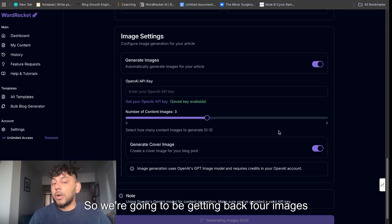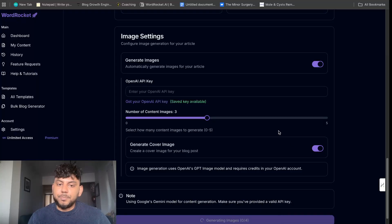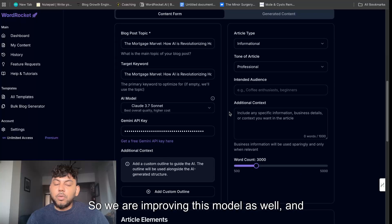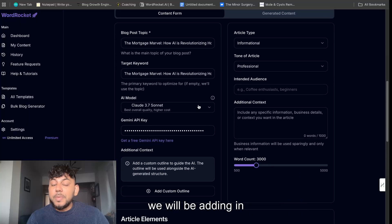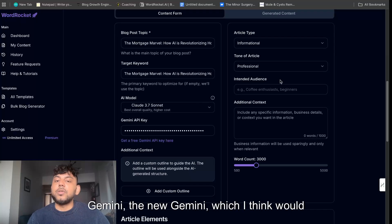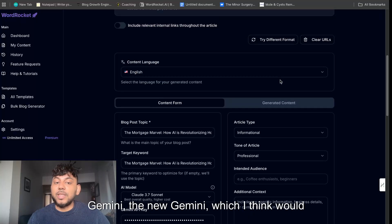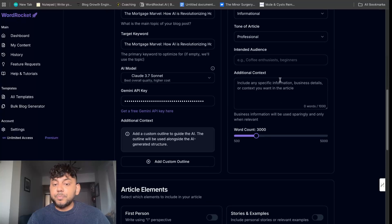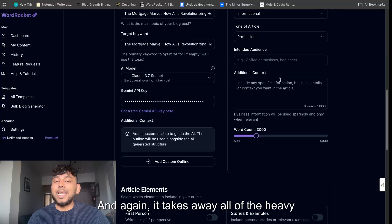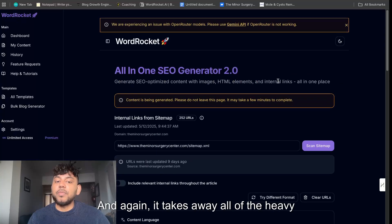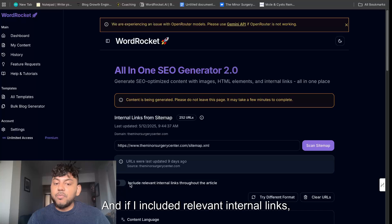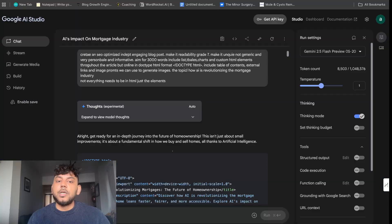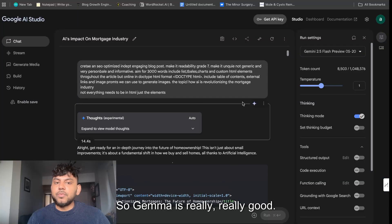For this example we chose three images and a cover image, so we're going to be getting back four images from OpenAI. We are improving this model as well and will be adding in the new Gemini, which I think would make this template a lot better. It takes away all of the heavy lifting, and if you included relevant internal links, it will also include those internal links.